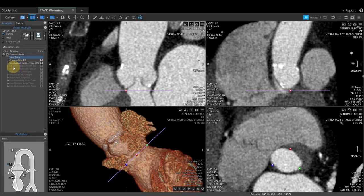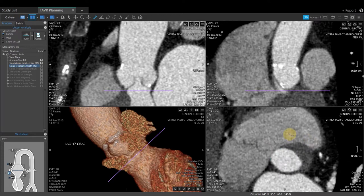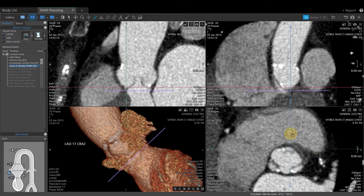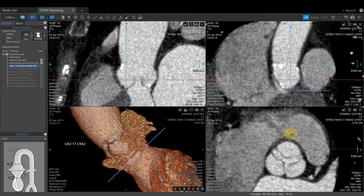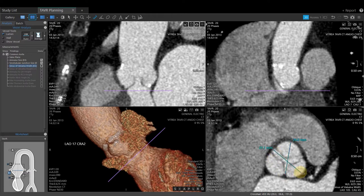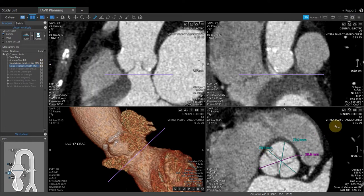Next is the sinus of Valsalva width. Left-click to select this measurement — note the ruler tool is activated automatically. Roll the center wheel and hold down the left ALT key for the reference crosshair lines if needed. Once at the sinus of Valsalva, left-click and drag to create the measurement. Edit the ruler tools as needed by hovering over the start or end point. Click Done and save by clicking the snapshot.